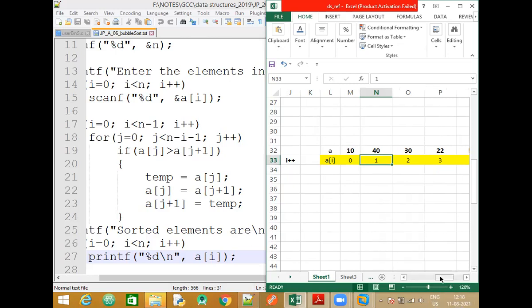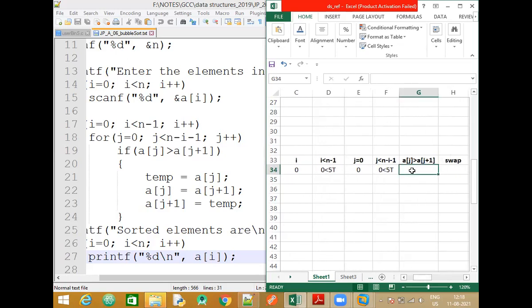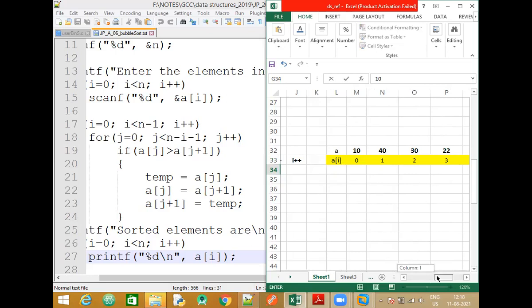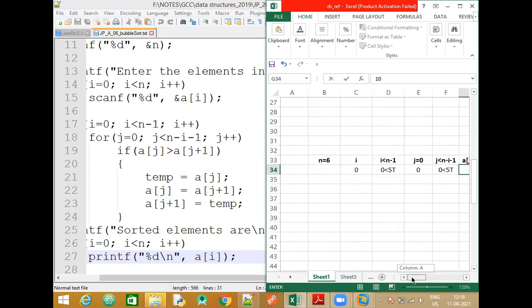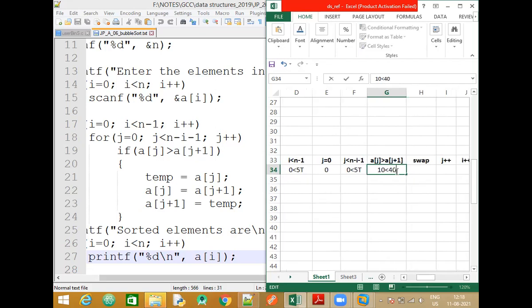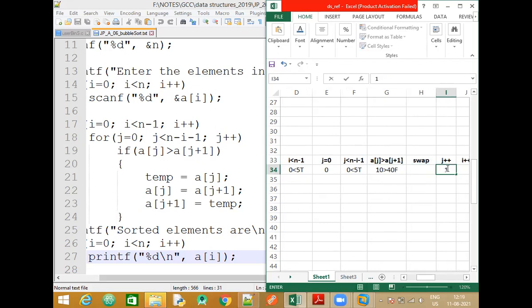With j=0, a[0] holds the element 10 and a[1] holds 40. Is 10 greater than 40? The condition is false, so we do not need to swap. They retain their same positions and the swap is skipped. The next statement is to increment j, so the value of j becomes 1. We are still inside the inner j loop and will continue with the inner loop itself.